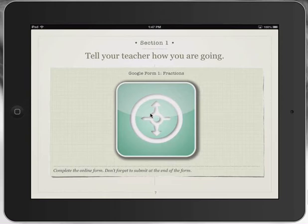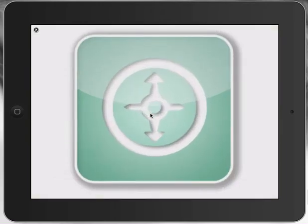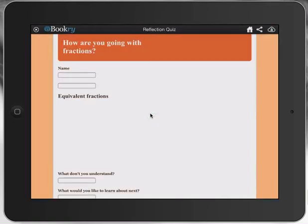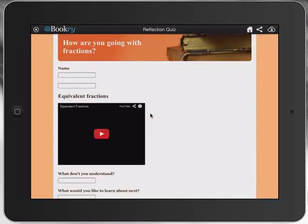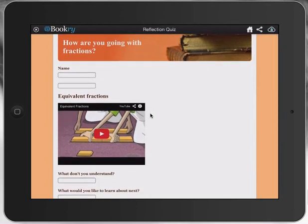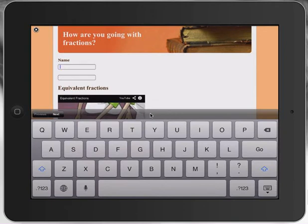So here I've got a little 'tell your teacher how you're going' form. I've used Bookery widgets and inserted a browser, and what I've got here — as you can see, it comes up beautifully — is a little 'how are you going' quiz with embedded videos within the Google Form, which you can do now, which is terrific.